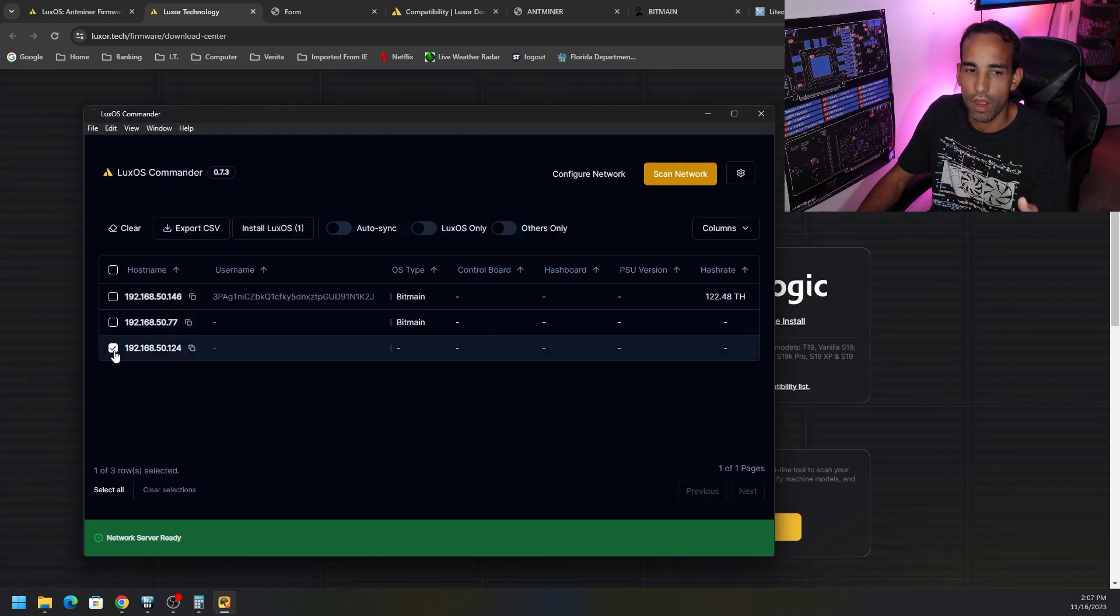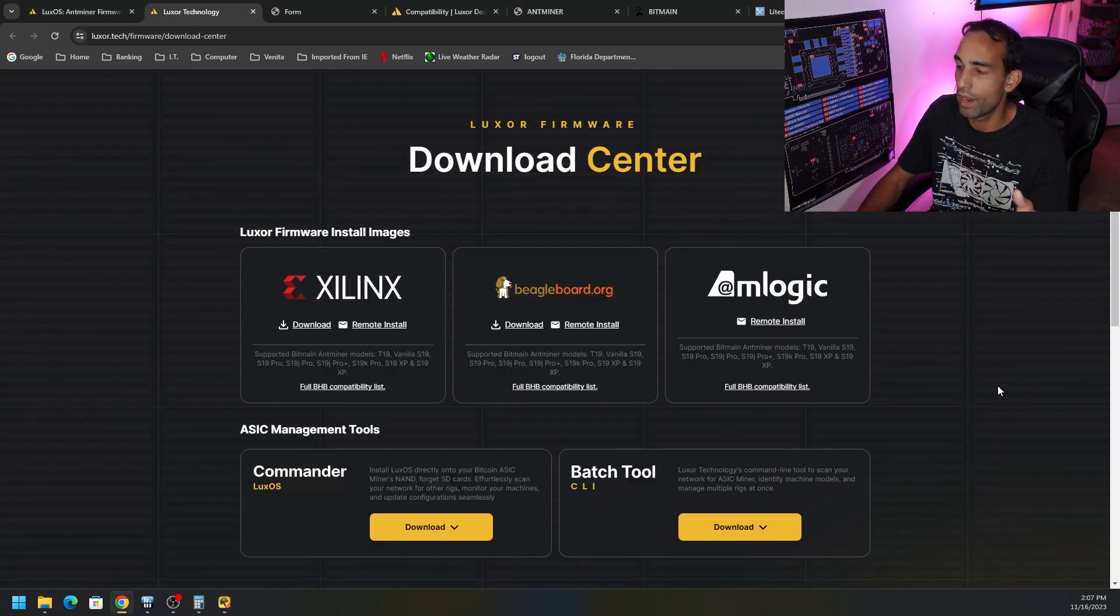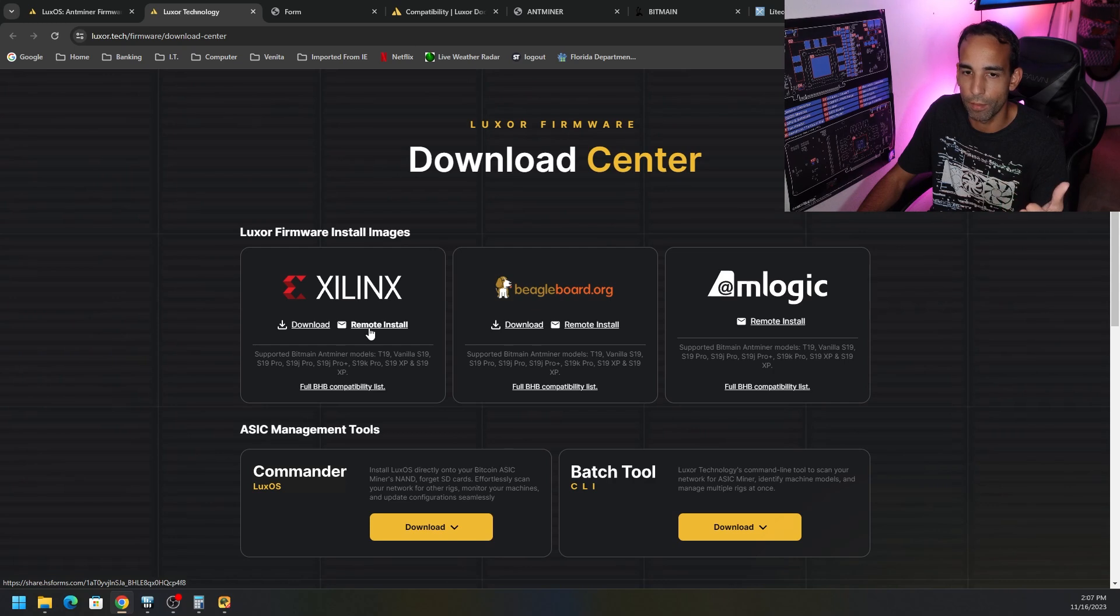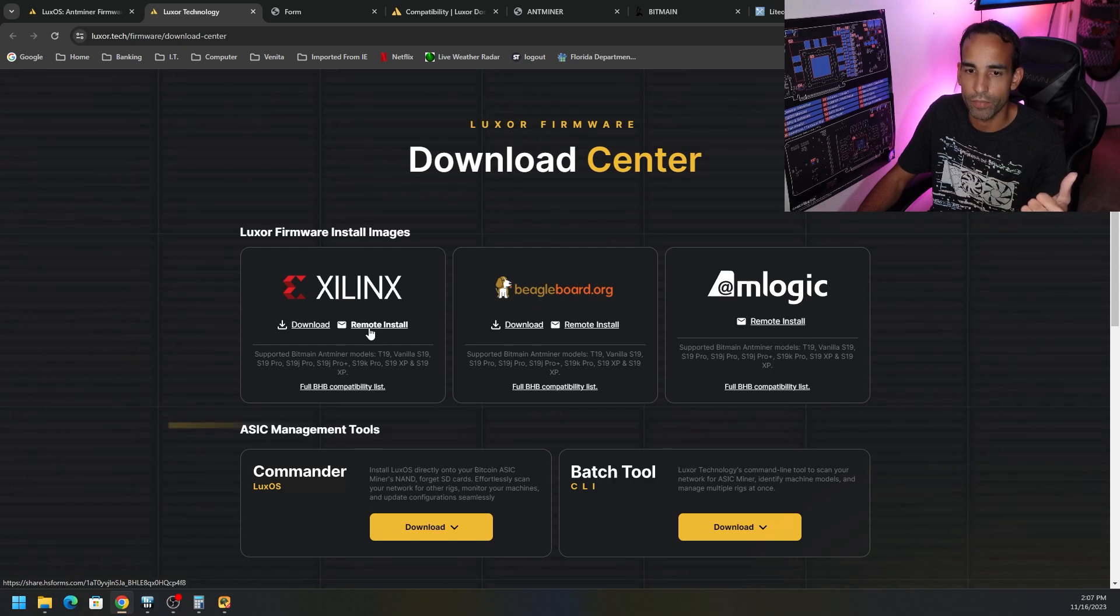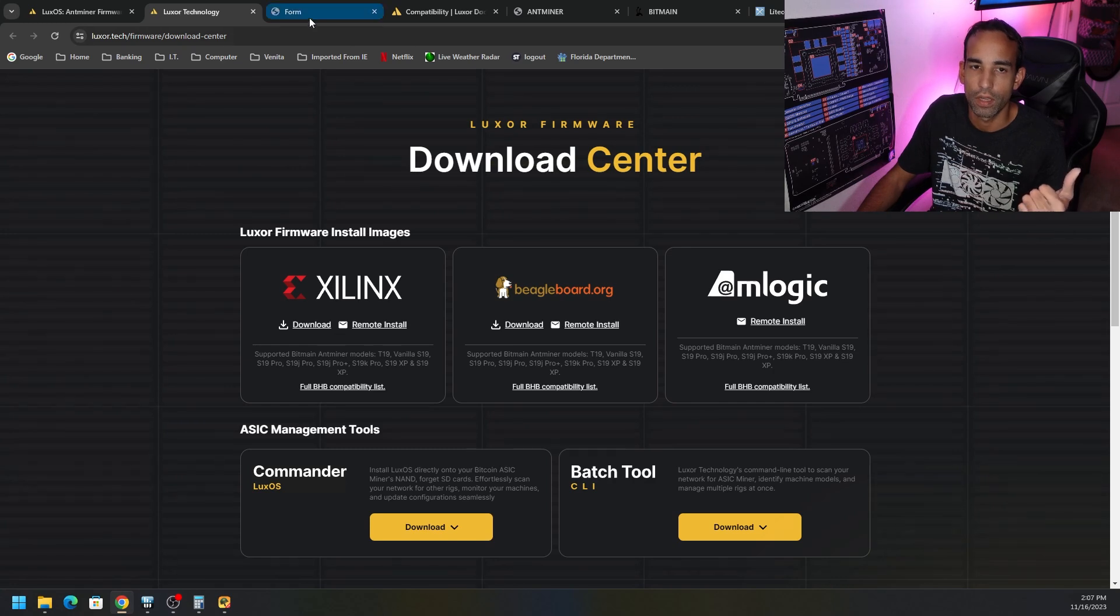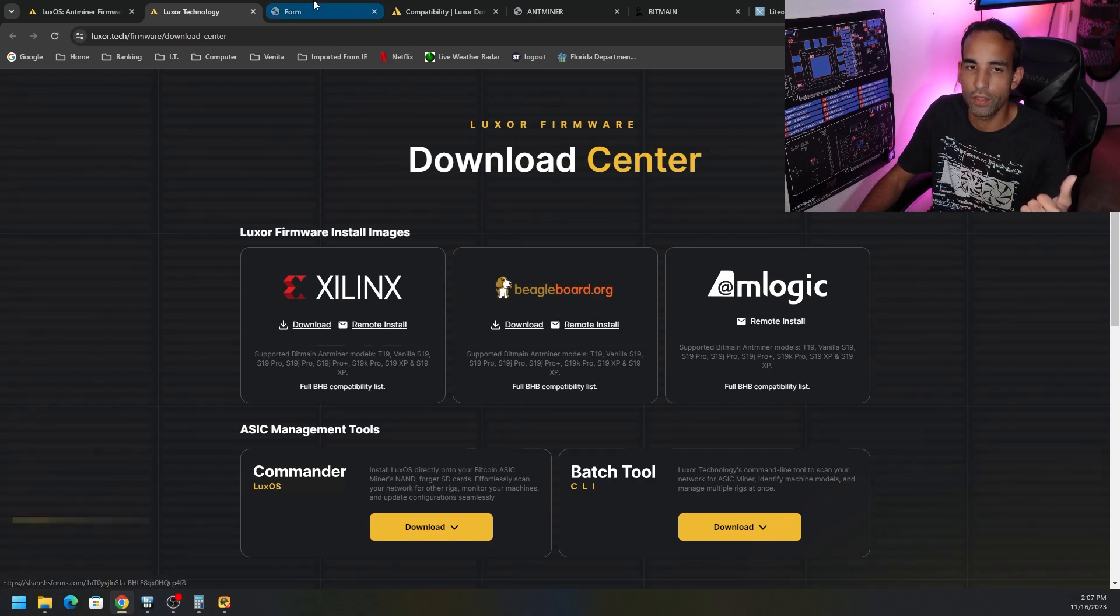And on the website itself, the download center, it does say AMLogic Remote Install. It doesn't have the download option for like the Beagle Board or Xilinx board. So you have to click remote install, which takes you to a form that you've got to fill out